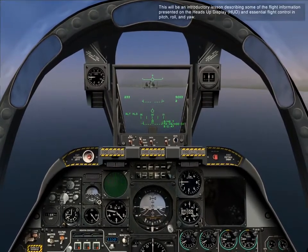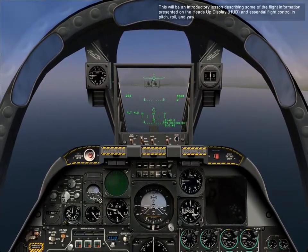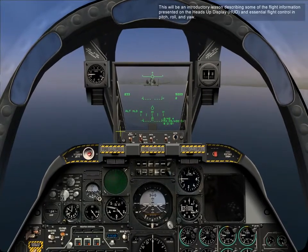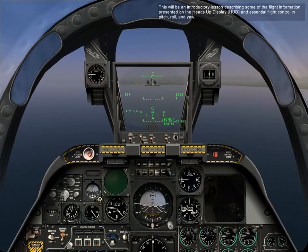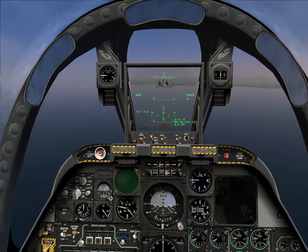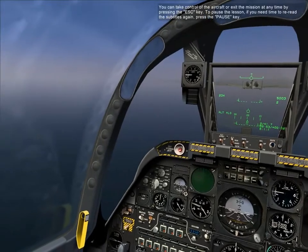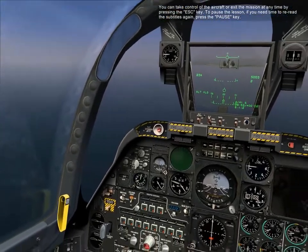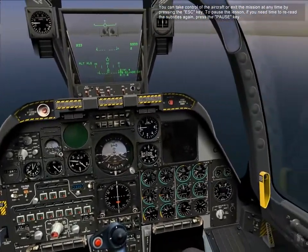This will be an introductory lesson describing some of the flight information presented on the heads-up display, and essential flight controls — pitch, roll, and yaw. You can take control of the aircraft or exit the mission any time by pressing the escape key.